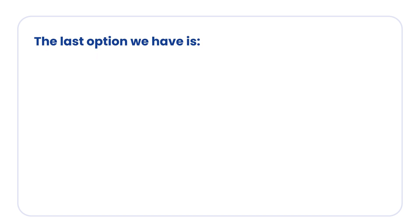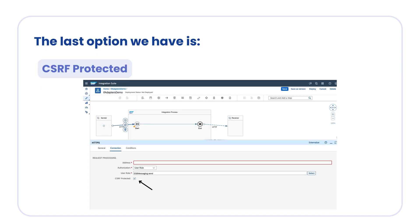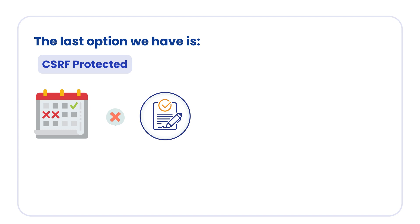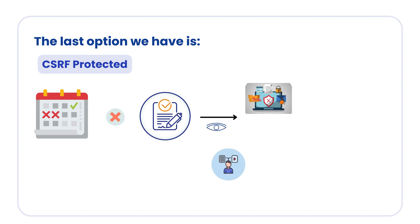The last option we have is CSRF protected. This is by default selected. Actually, this option prevents cross-site request forgery, which is a malicious online attack. Such attacks expose user content without their authorization. So this should be always selected.